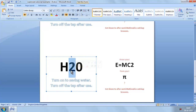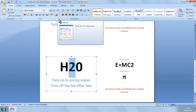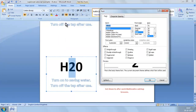Then we go up to the Ribbon and into the Fonts section of the Home tab, and click the Dialog Box Launcher. When we do, the Font dialog box opens, and down here we have these checkboxes. So we go to subscript and click, and then we click OK.